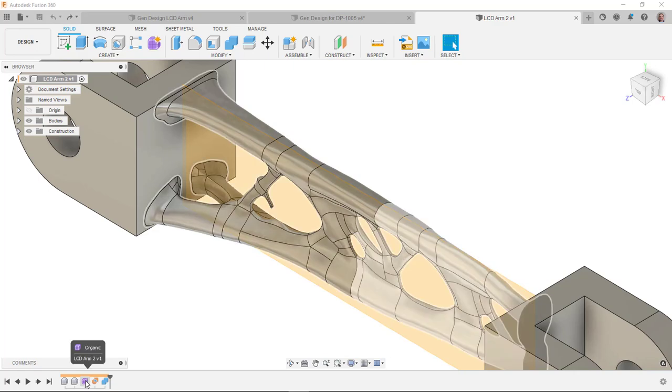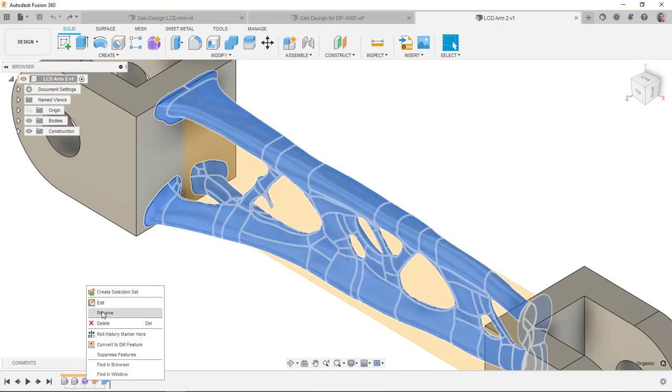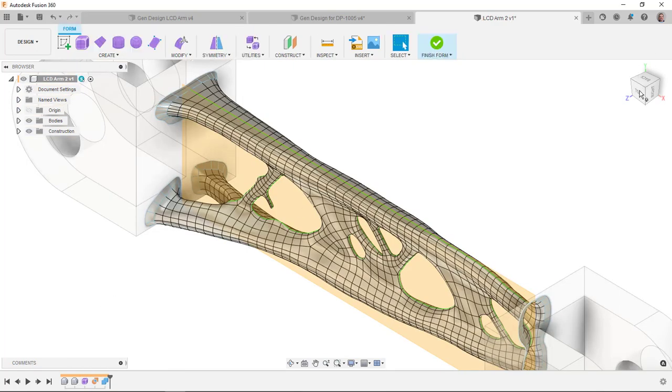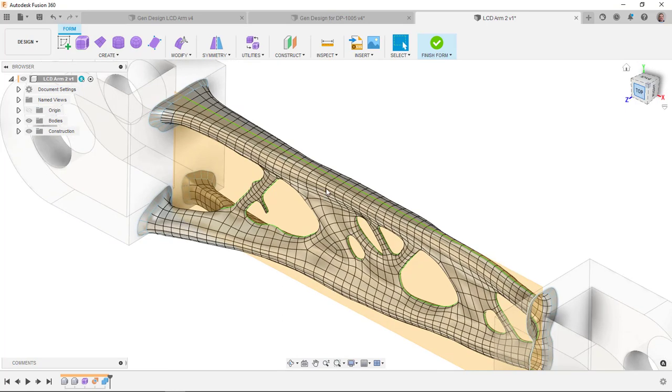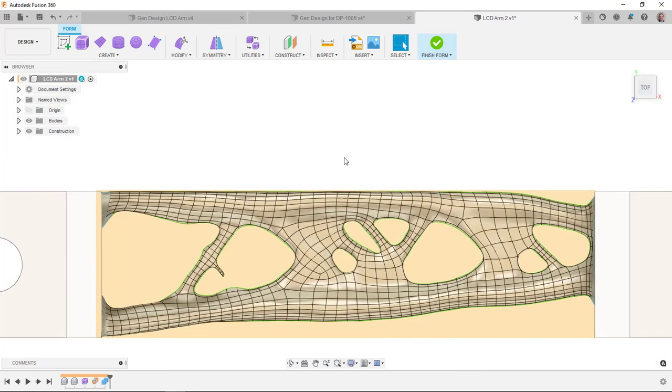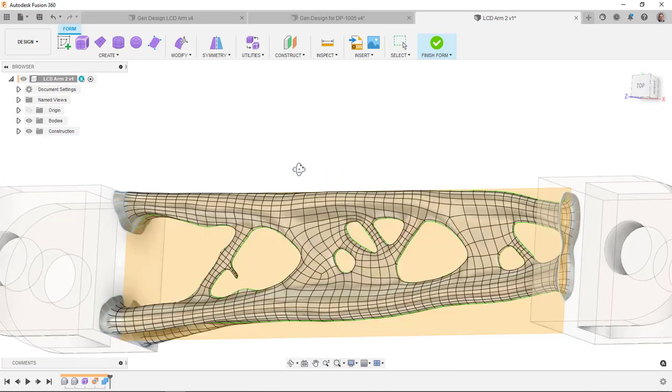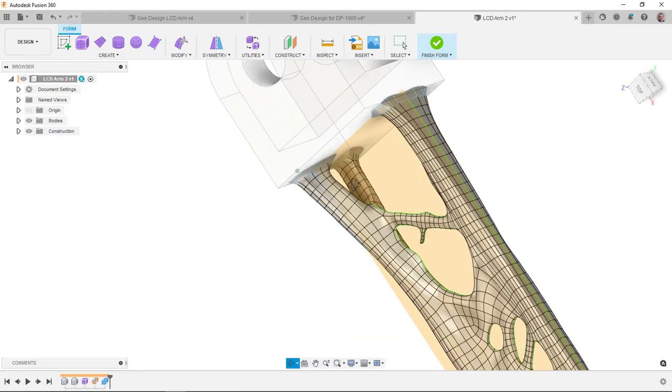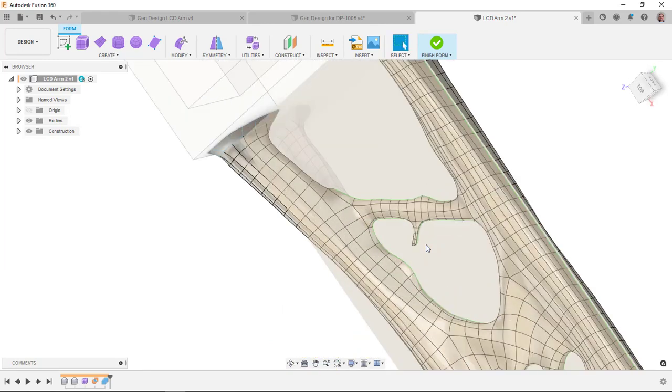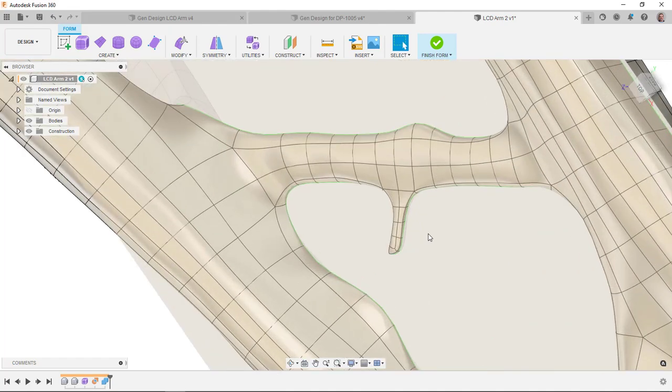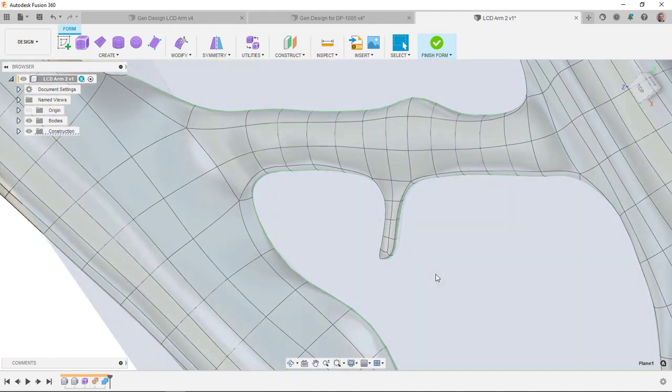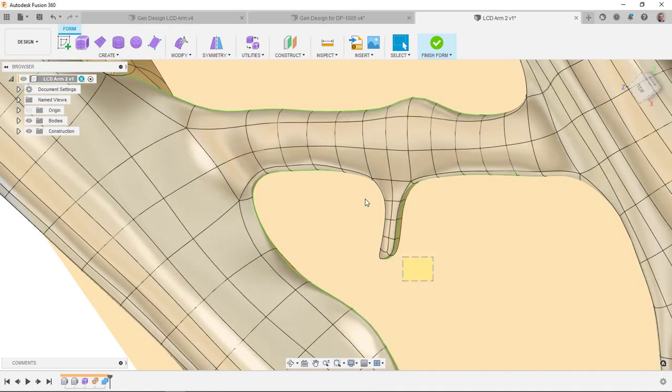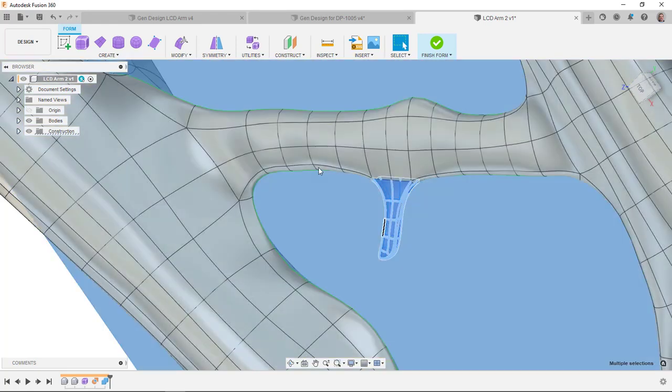So I'm going to right-click on this organic shape down here in my timeline, go into edit. I want to kind of get myself to an orientation where it's going to be easy to select those. I want to kind of have this at a little bit of an angle. Let me zoom in here. So what I can do is I can do a nice little window selection here.